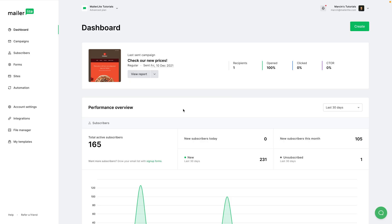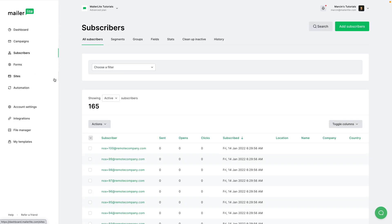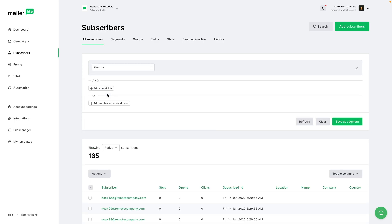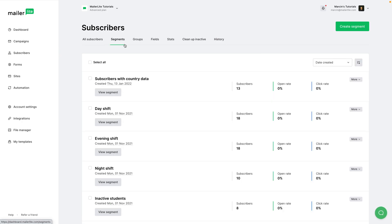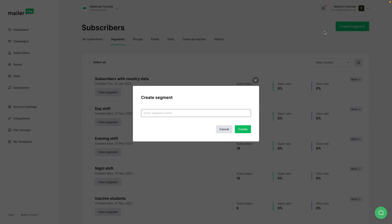Here's how you can set that up. To create a segment, go to Subscribers right over here. You can either start filtering here and once you do that, you'll see the save segment button. Or you can go to Segments and from here click Create Segment.